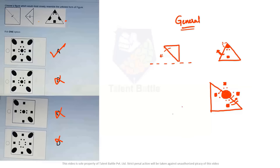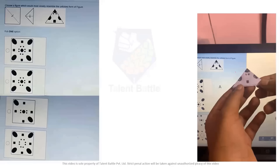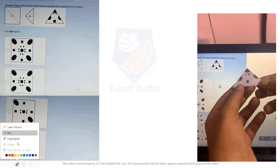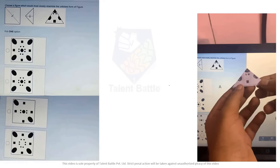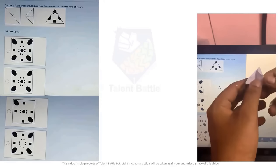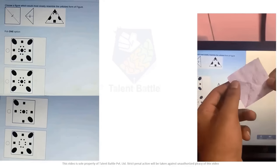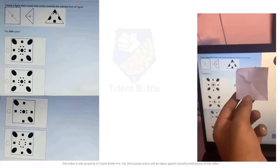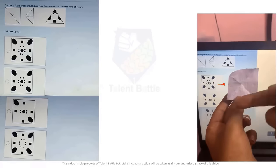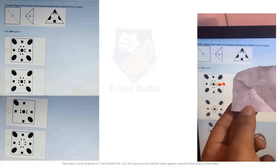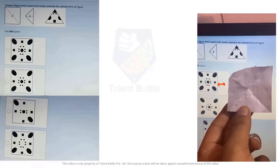Now let me also show the paper cut method for better understanding. I have taken a paper with exactly the same resemblance as the figure. When I unfold the paper to the right, you can see the impressions very clearly, and then one more unfold gives you the exact figure matching option A. That's very simple and easy — option A is confirmed as the answer.